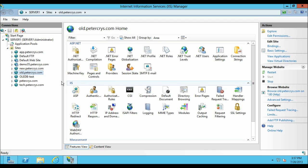Now what we are going to do is redirect old.pdacrest.com to new.pdacrest.com.